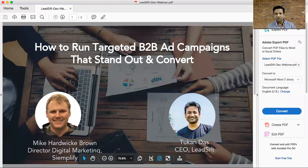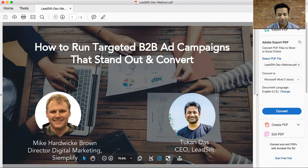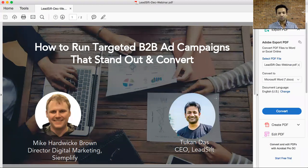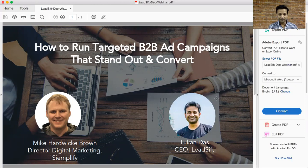Thank you everyone for joining this live webinar with LeadSyft and Mike from Simplify. Today's webinar topic is we're going to talk about how a B2B marketer or a B2B company can successfully run ad campaigns that stand out and convert. I have here with me Mike, who's the director of digital marketing from Simplify. Hi, Mike.